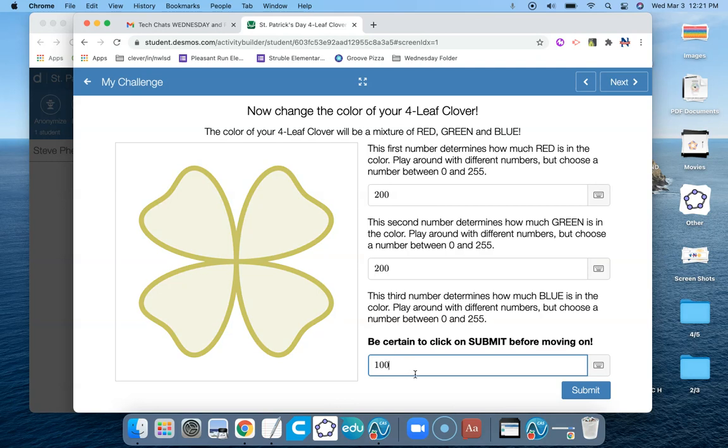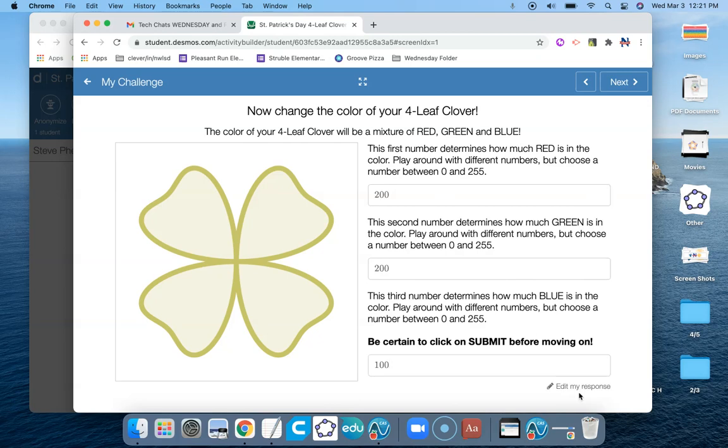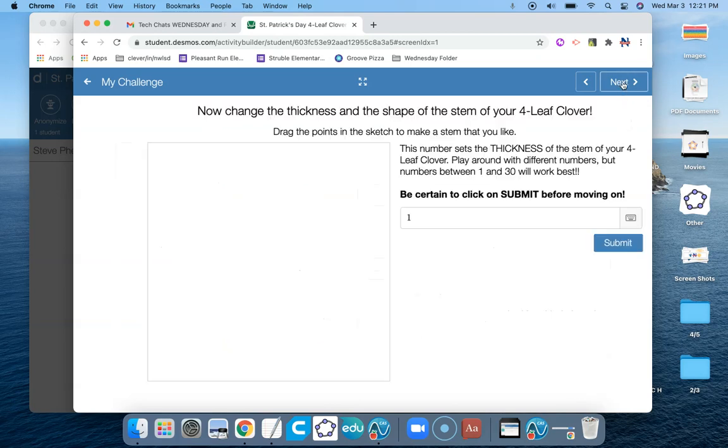So again, those numbers should be between 0 and 255. And let the kids experiment and play with different colors. Click on Submit at the bottom. And then go up to the Next button and click on Next.